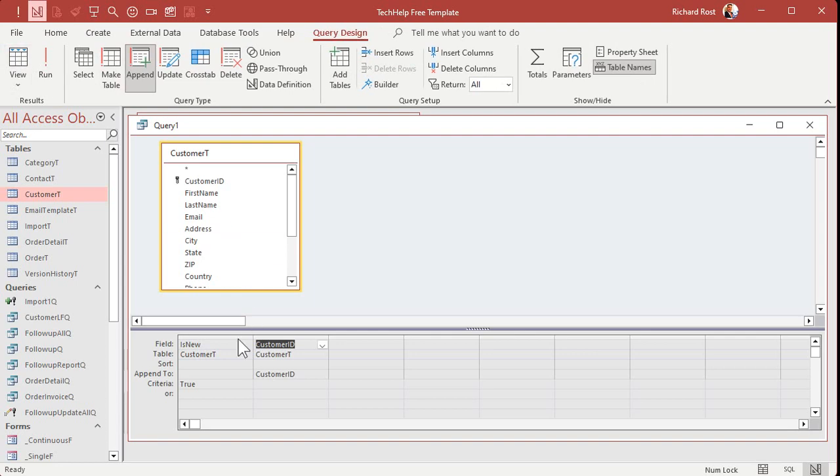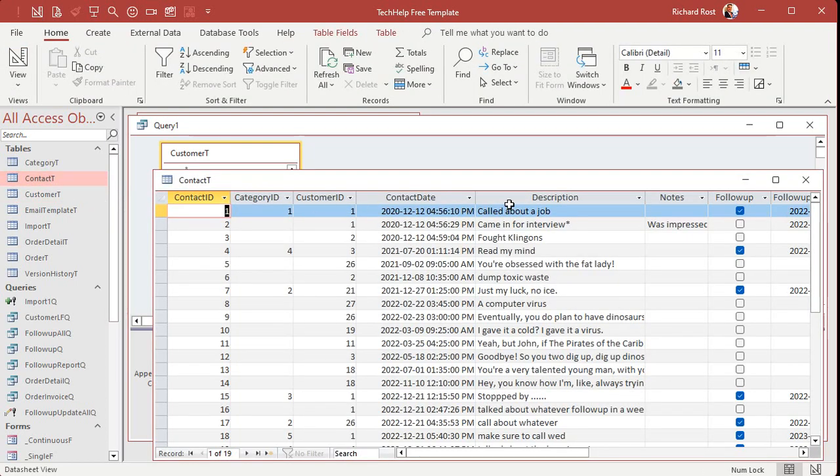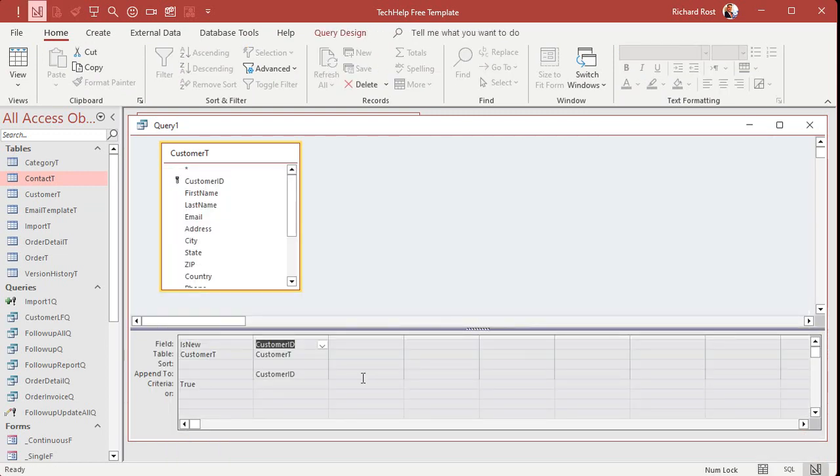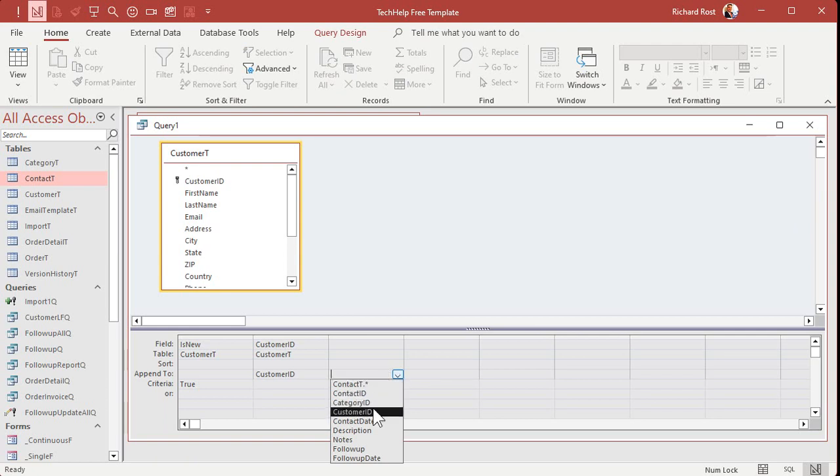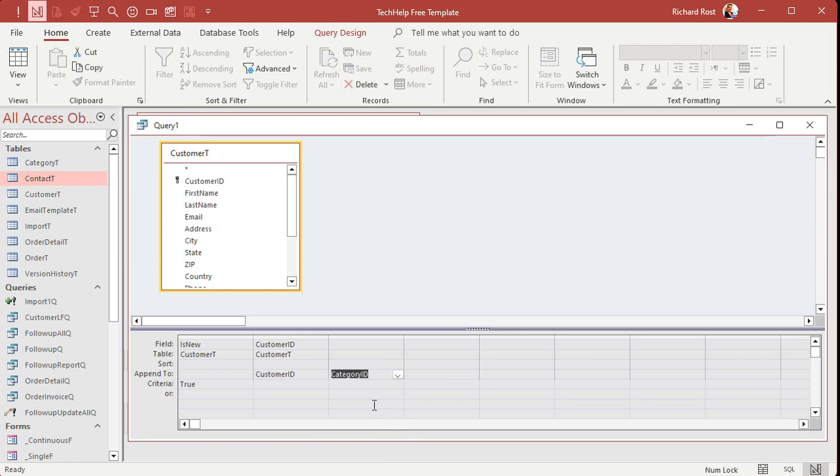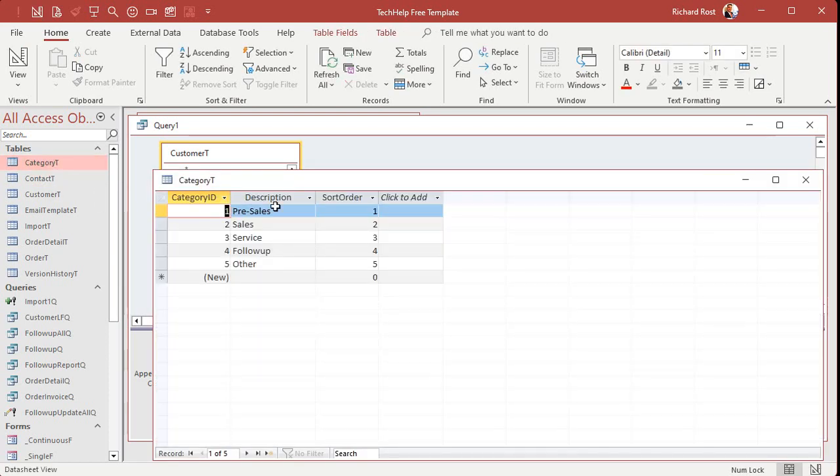Okay. Now, what other fields do we want to go into that contact table? Well, you could find that list of fields right down here in the append to list. So just drop this down and figure out what you need. All right. Contact ID is an auto number. We don't got to worry about that. Category ID. That's important, right? What are our categories? If you didn't watch that lesson in the follow-up series, the categories look like this. Pre-sales, sales, service, follow-up, and other.